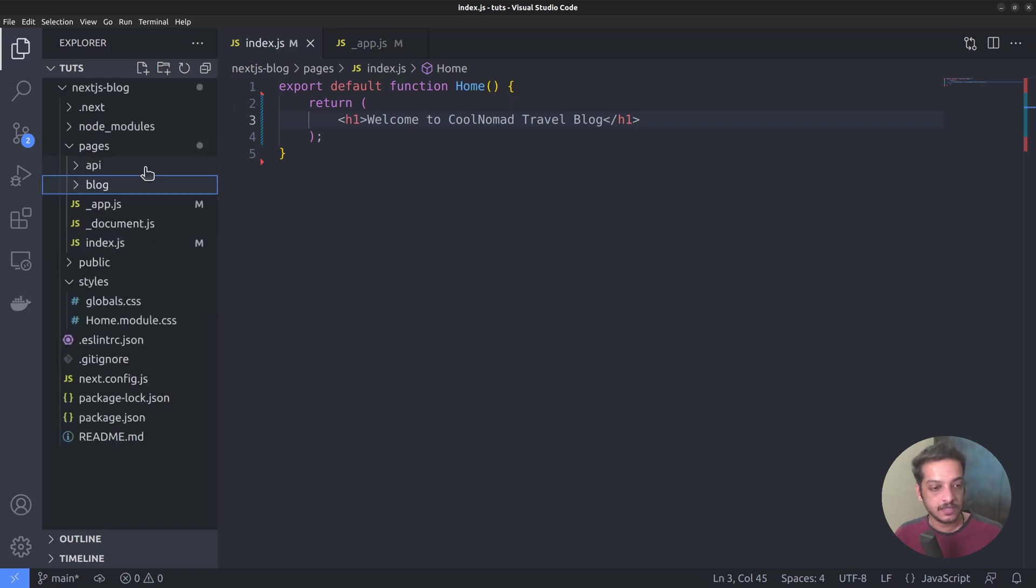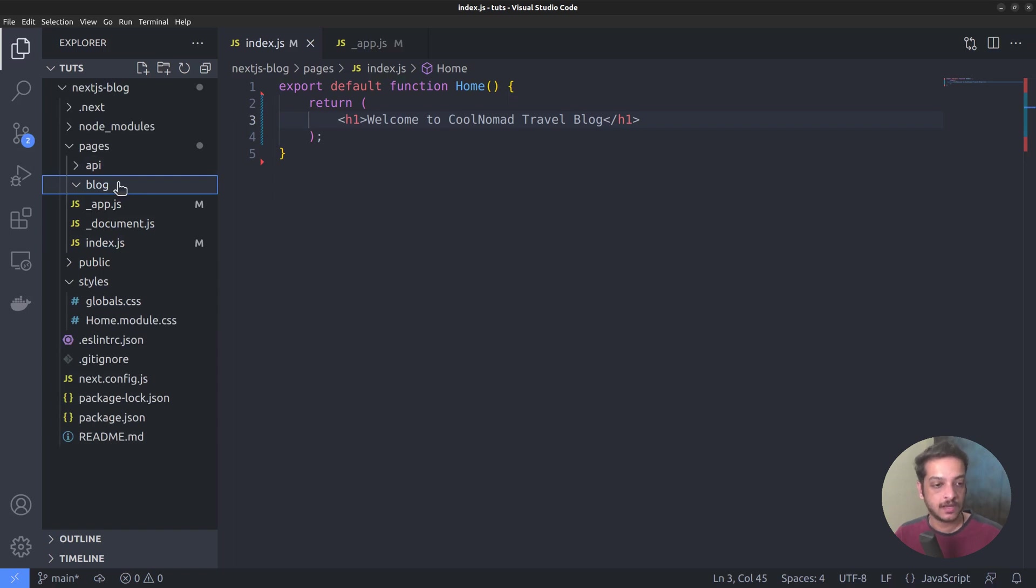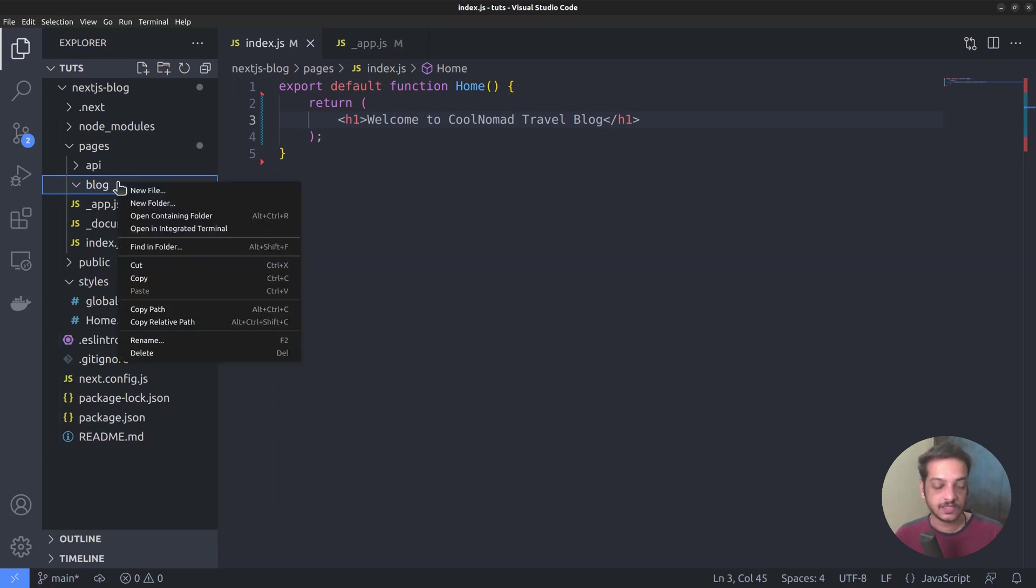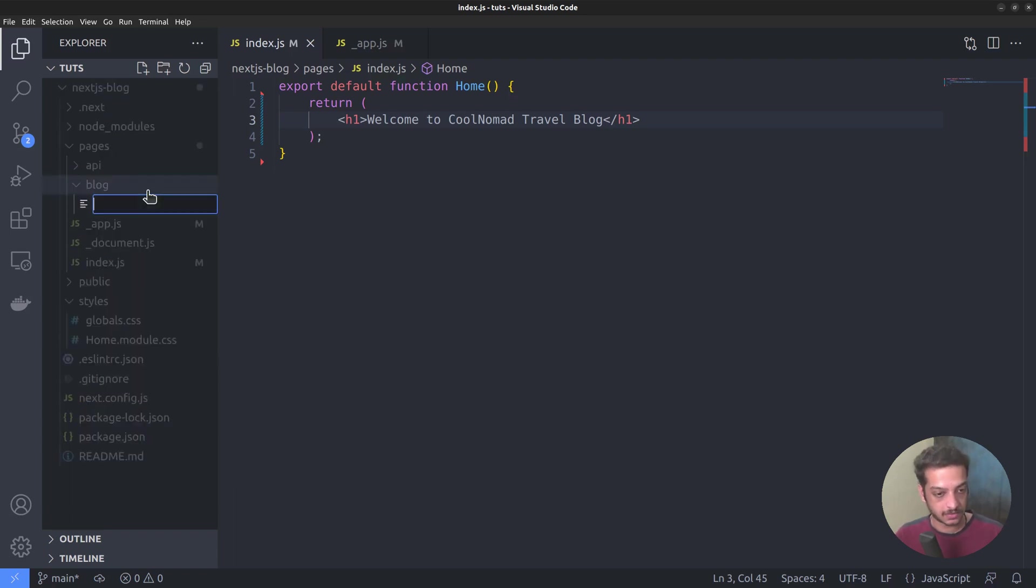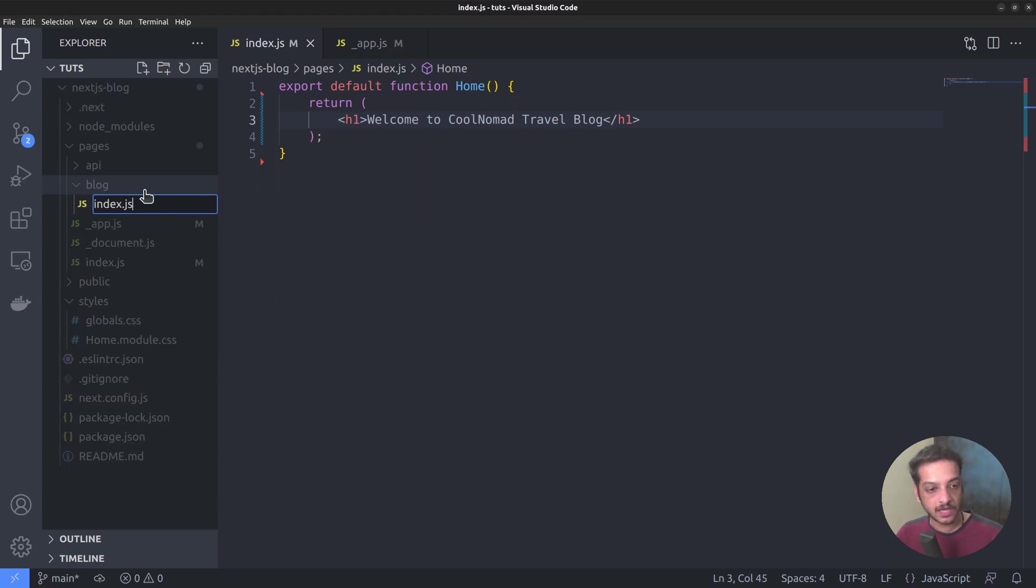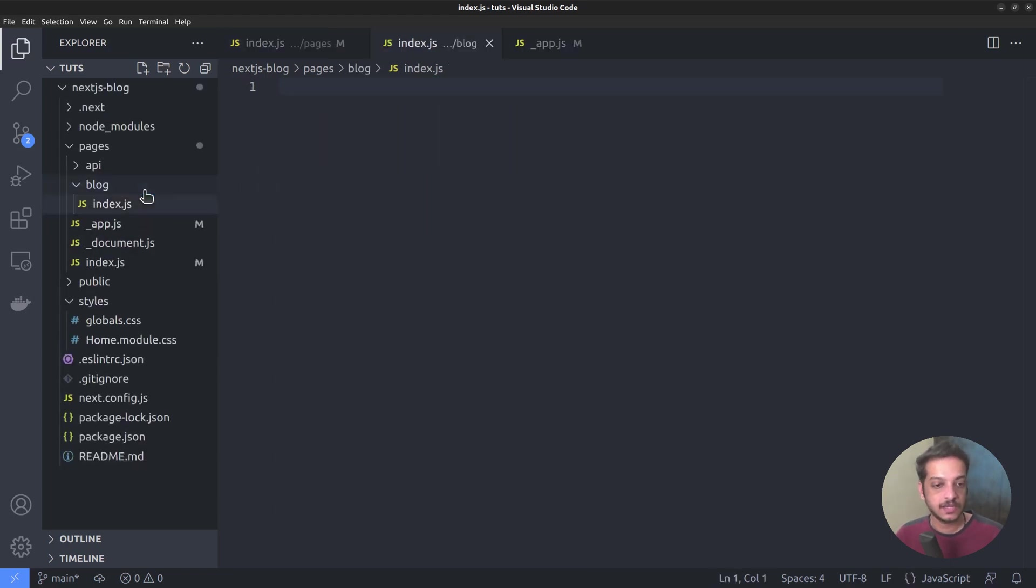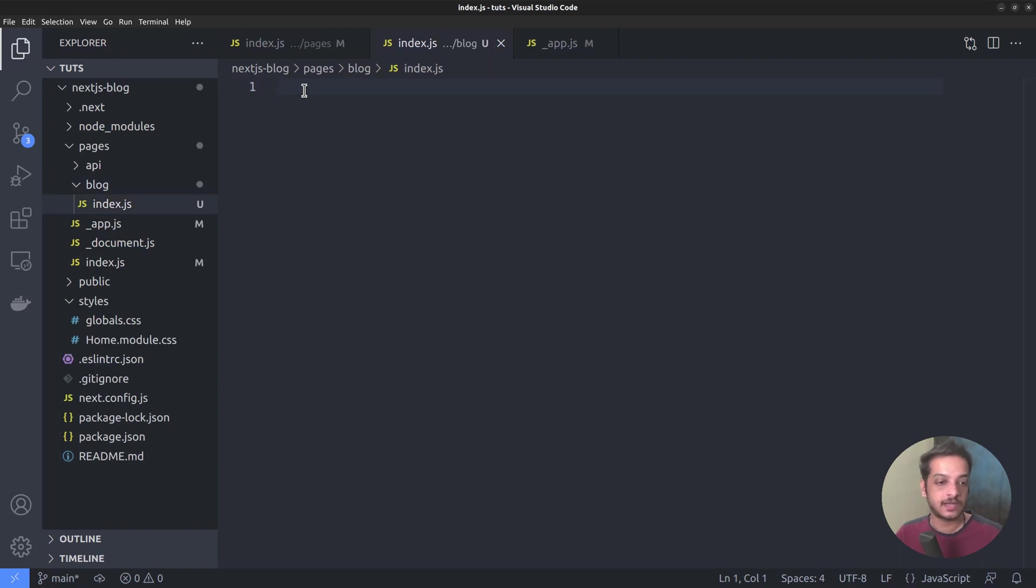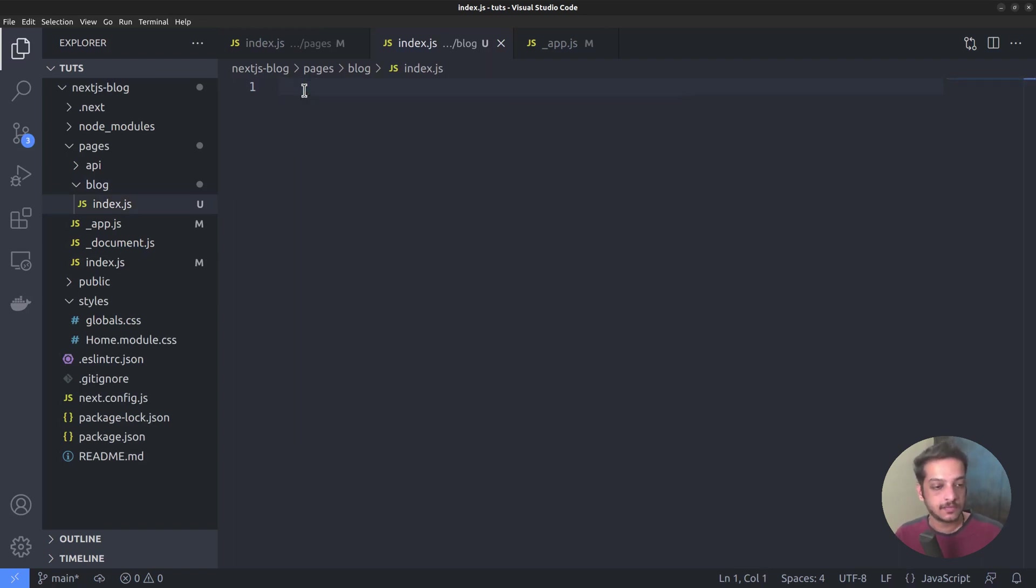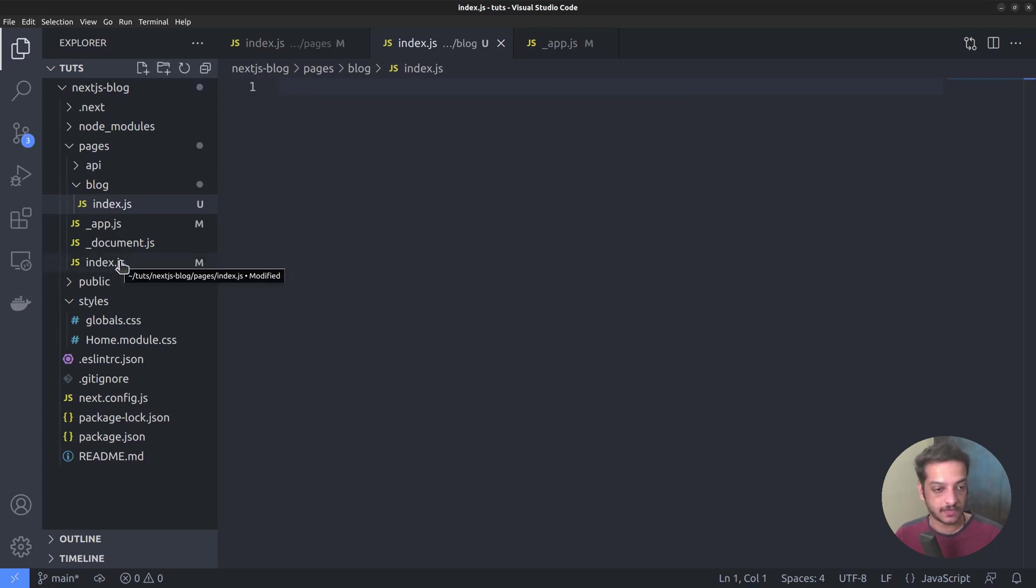And inside that we want to create two new files. One for the blog index page and the other for the single post pages. So create a new file called index.js within the blog directory. So whenever you have a subdirectory inside pages, adding an index.js file creates an index page for that path, similar to what we did with the root index.js file.